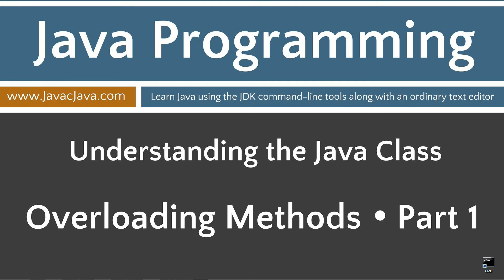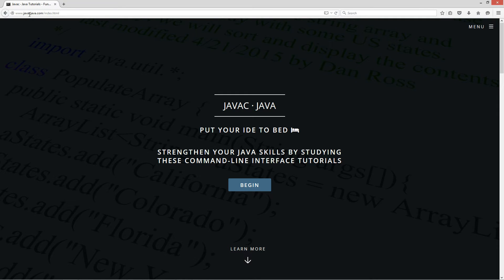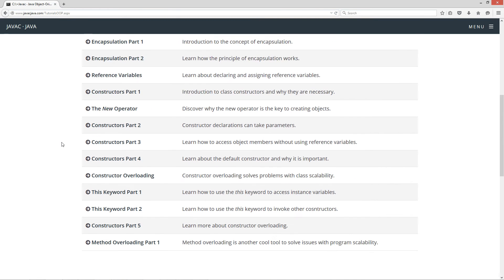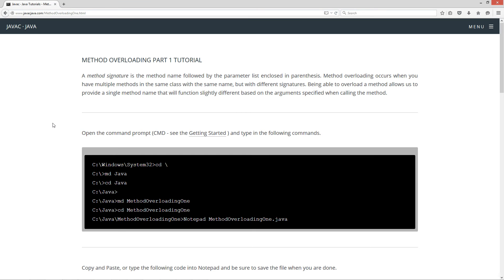This is part one of my overloading methods tutorial. I'm going to open up my website, javacjava.com, click on the pop-out menu and select Java OOP Tutorials. Scrolling down to the method overloading part one tutorial — a method signature is the method name followed by the parameter list enclosed in parentheses. Method overloading occurs when you have multiple methods in the same class with the same name but with different signatures. Being able to overload a method allows us to provide a single method name that will function slightly different based on the argument specified when calling the method.